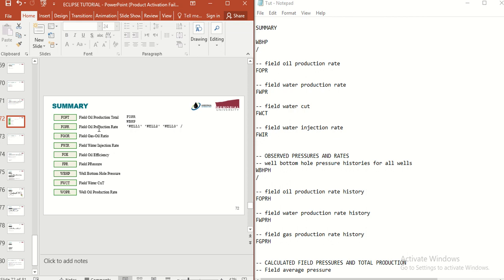There are a couple of keywords that it's better to include in your SUMMARY section. The first one is FOPT, which means Field Oil Production Total. It's the total oil production you are expecting to get from the reservoir. If you write the FOPT keyword in your data file, you are going to see that output.